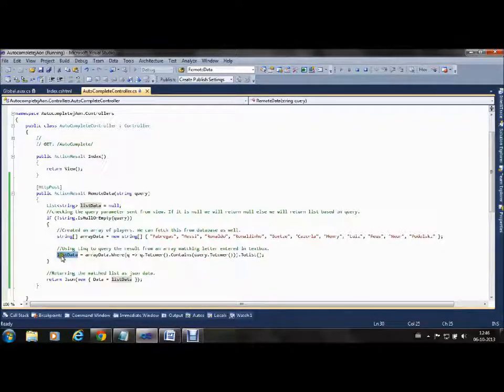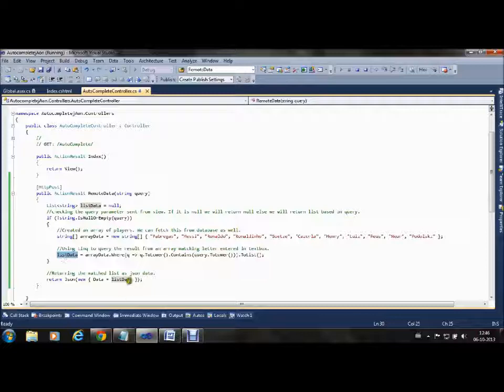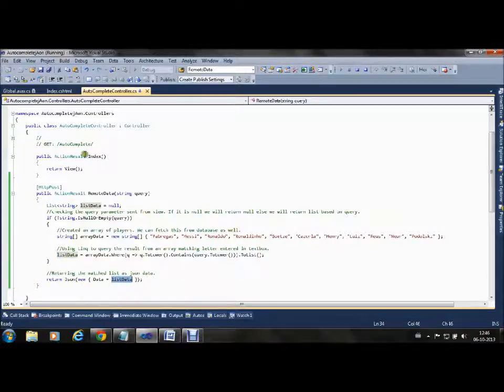We are returning a list of data, returning the list of suggestions. This list data is returned to the HTML.